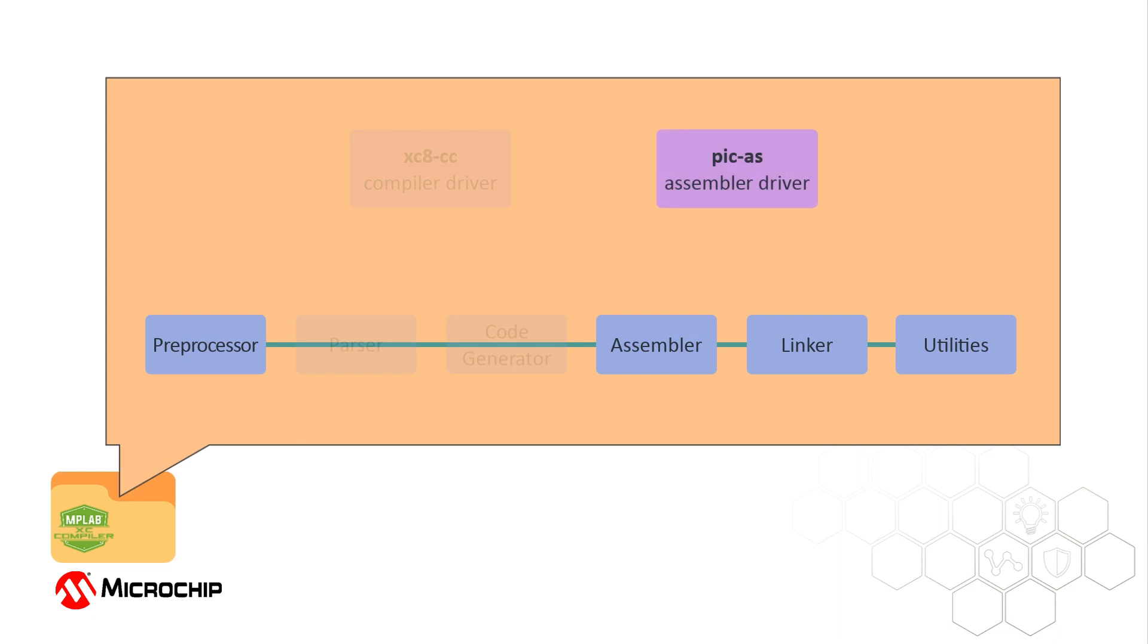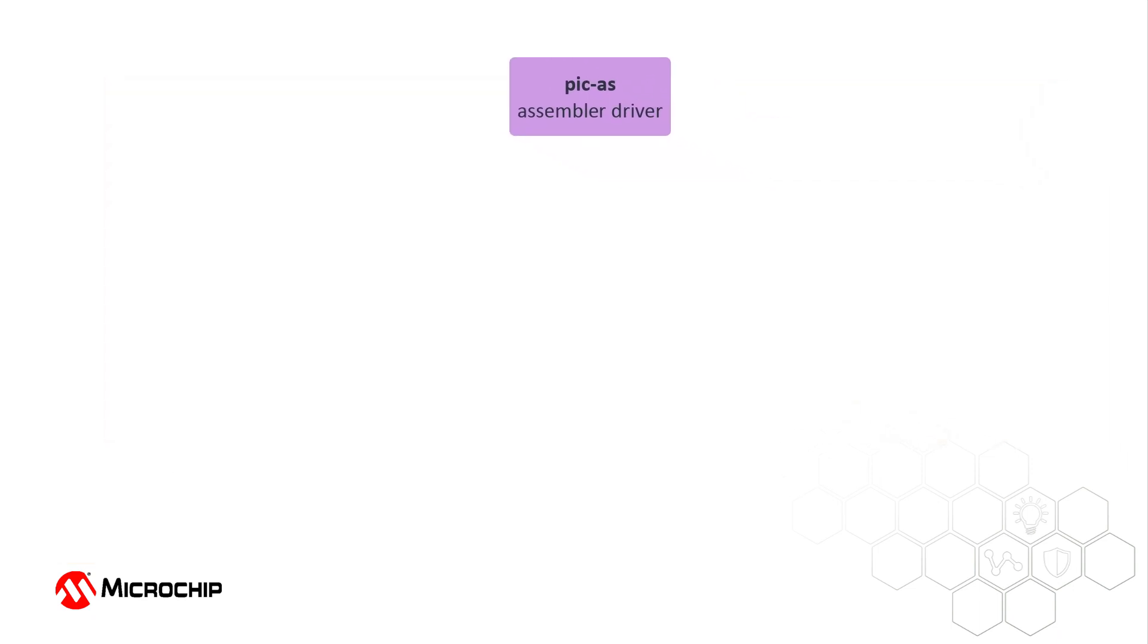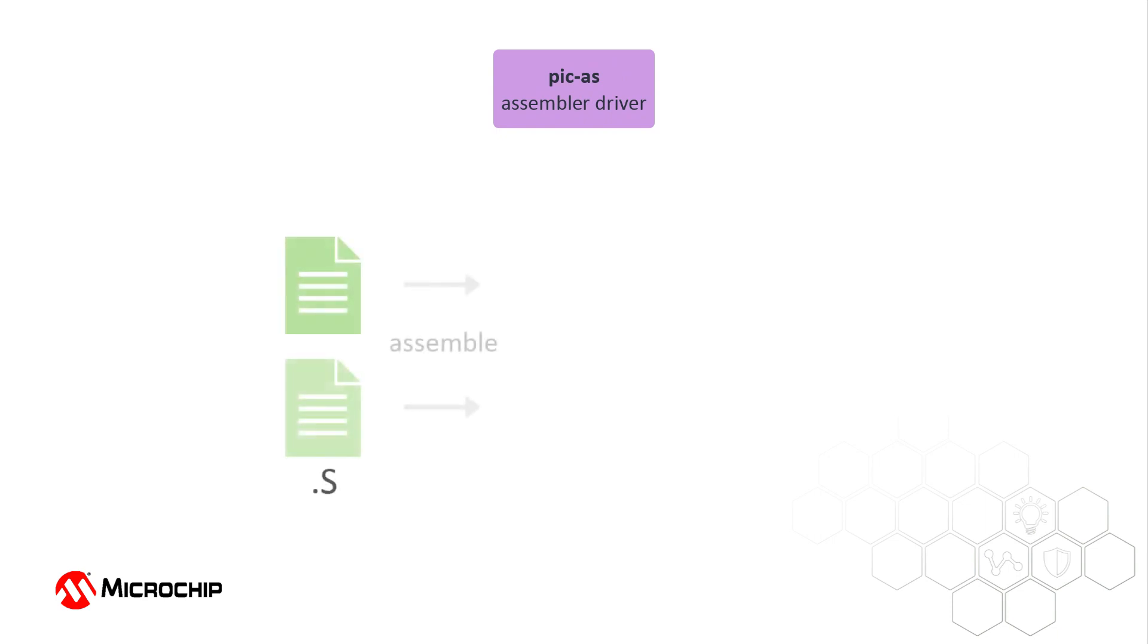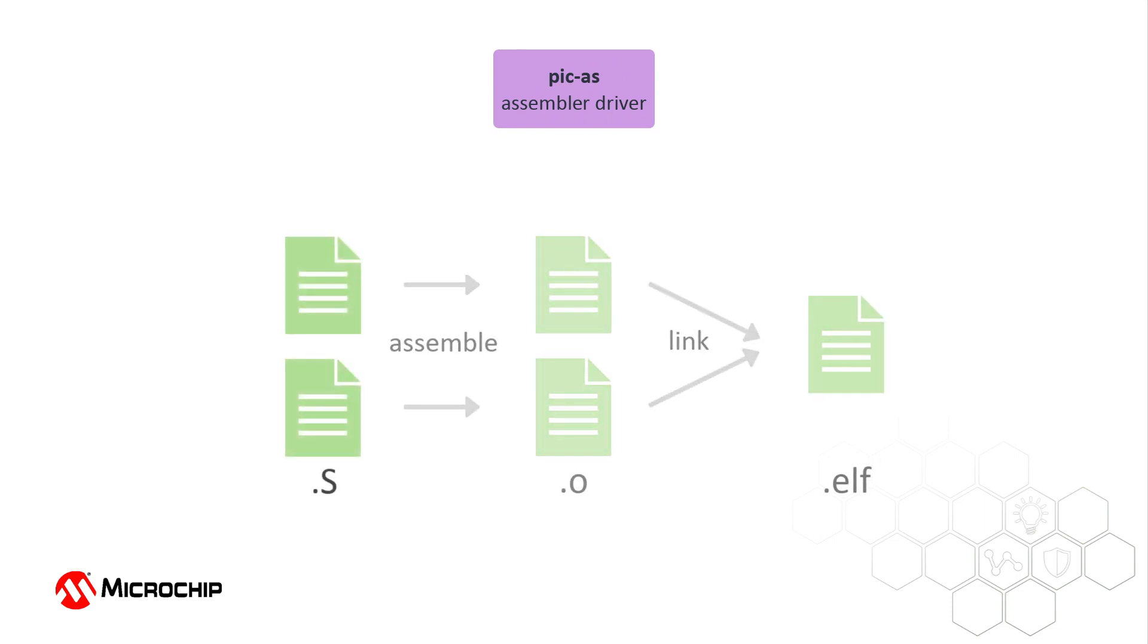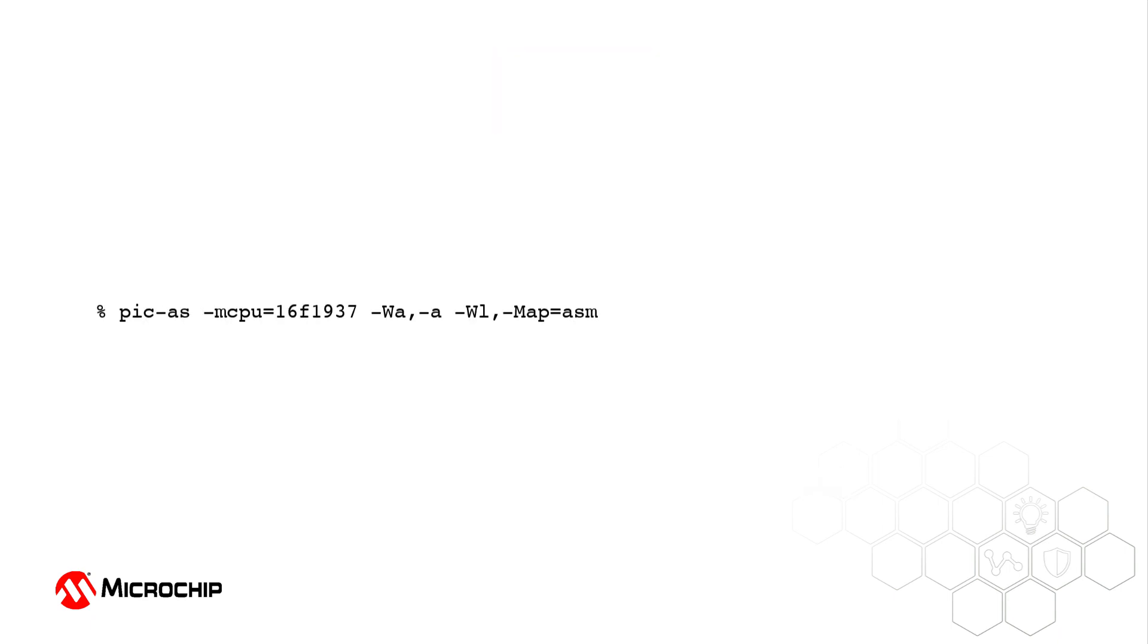Like the compiler, the PIC Assembler has its own driver called PIC-AS, which provides a simple interface to all the assembler applications. The operation of the driver will be familiar to users of the XC8 compiler and permits incremental or one-step builds of multiple source files, automatically running the linker and post-build utilities as required.